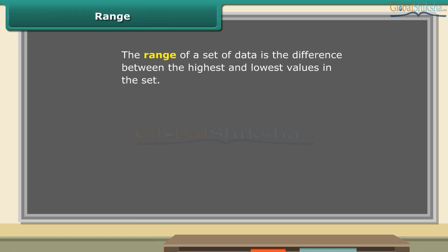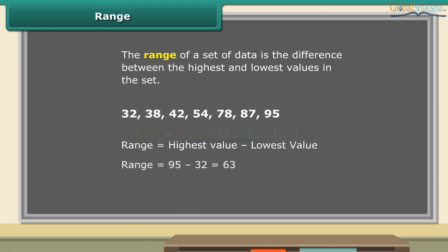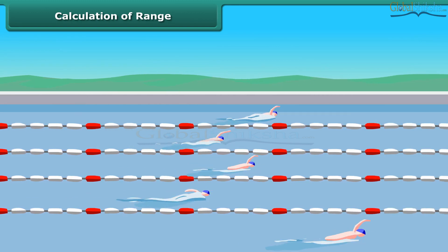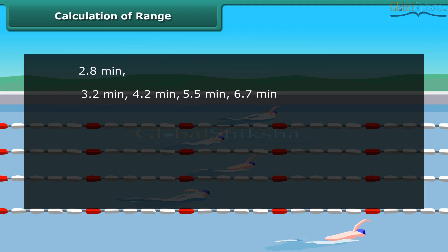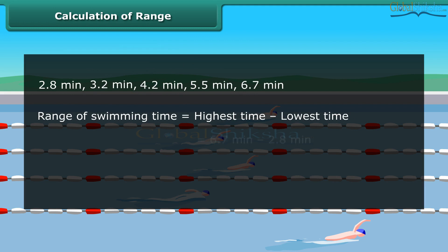The range of a set of data is the difference between the highest and lowest values in the set. To find the range, first order the data from least to greatest, then subtract the smallest value from the largest value in the set. So children, now you can also find the range of any set of data. Five participants completed their swimming race. Can we calculate the range of swimming time from this data? Yes, it's simple. First, order the data from least to greatest. Now subtract the least value of time from the highest. So the range of swimming time is 3.9 minutes.